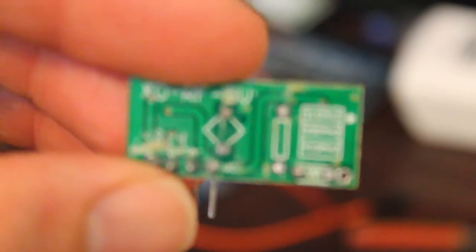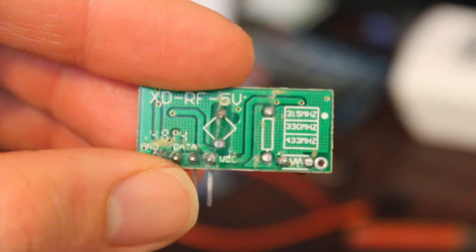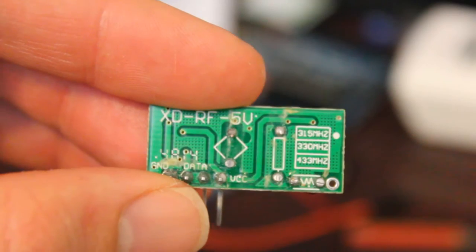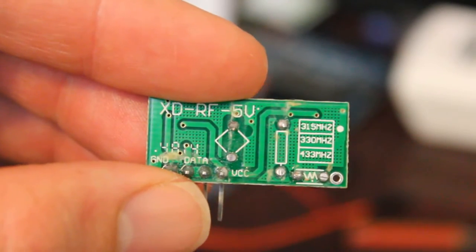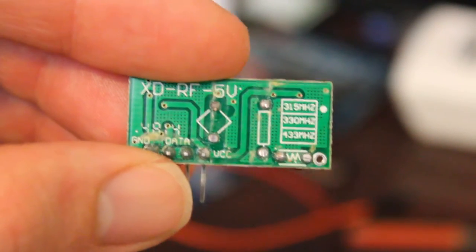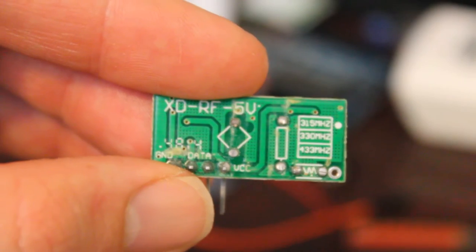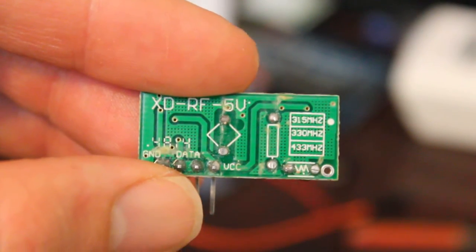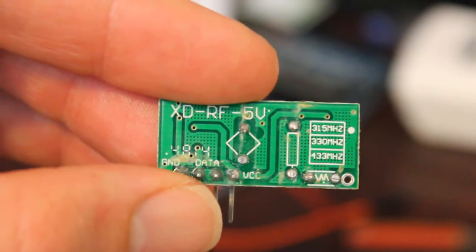These come in different frequencies. If I turn this over, you'll see on the back here that you have options when you purchase it. You can't change it easily after you purchase it, but you can get them in 315, supposedly 333 (I have yet to see those), or 433.